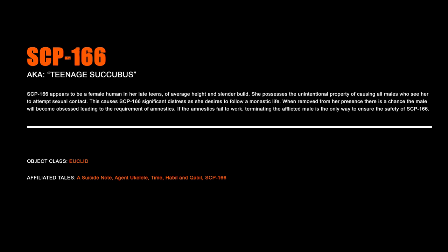SCP-166, Teenage Succubus. SCP-166 appears to be a female human in her late teens of average height and slender build. She possesses the unintentional property of causing all males who see her to attempt sexual contact. This causes SCP-166 significant distress, as she desires to follow a monastic life. When removed from her presence, there is a chance the male will become obsessed, leading to the requirement of amnestics. If the amnestics fail to work, terminating the afflicted male is the only way to ensure the safety of SCP-166.